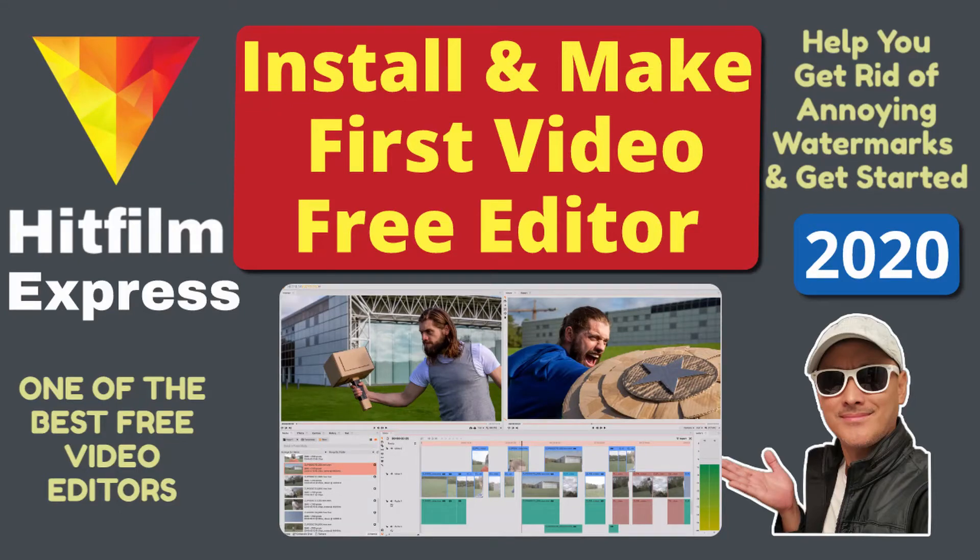In this lesson, we are going to install one of the best free video editors and create our first simple video using HitFilm Express. Let's do it.